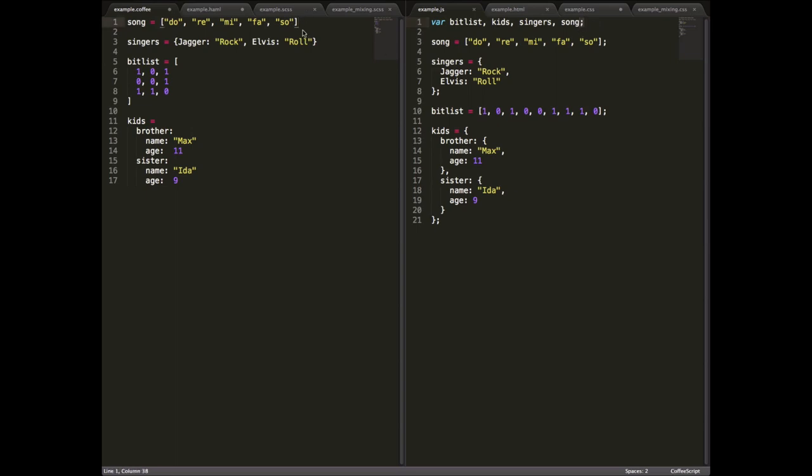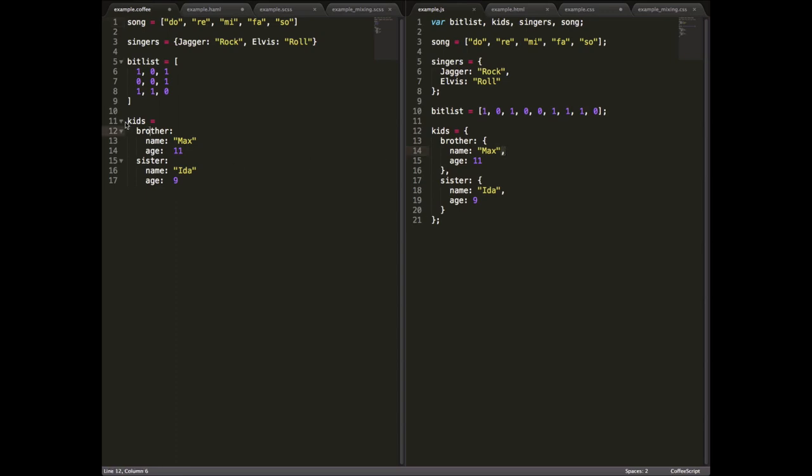And you'll see here when we're looking at this object, in JavaScript, we need to use curly braces and commas to delineate our structure. Whereas in CoffeeScript, we can just use indentations like so, and we can build our structures that way.